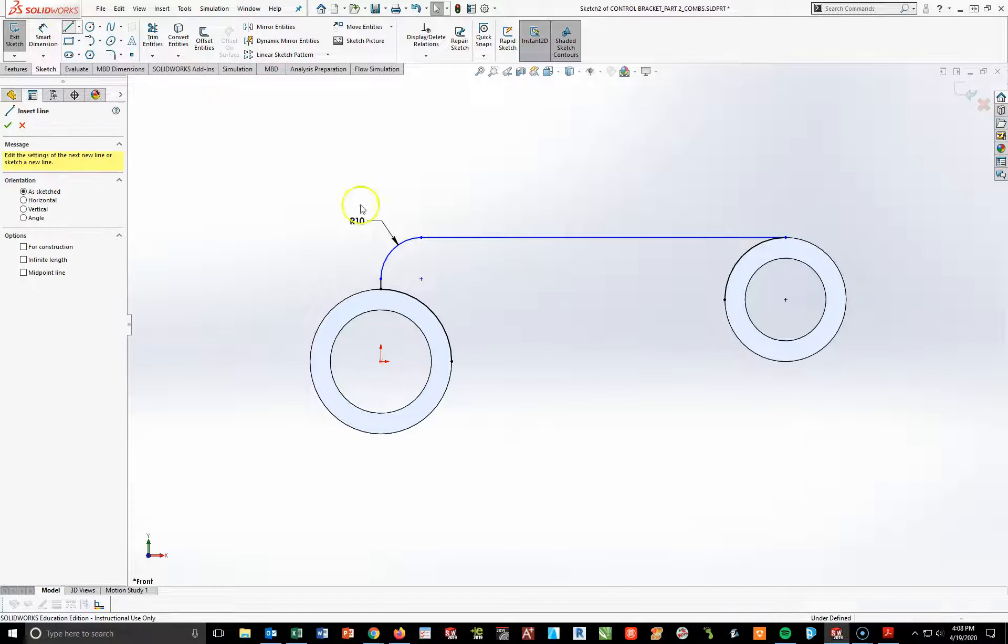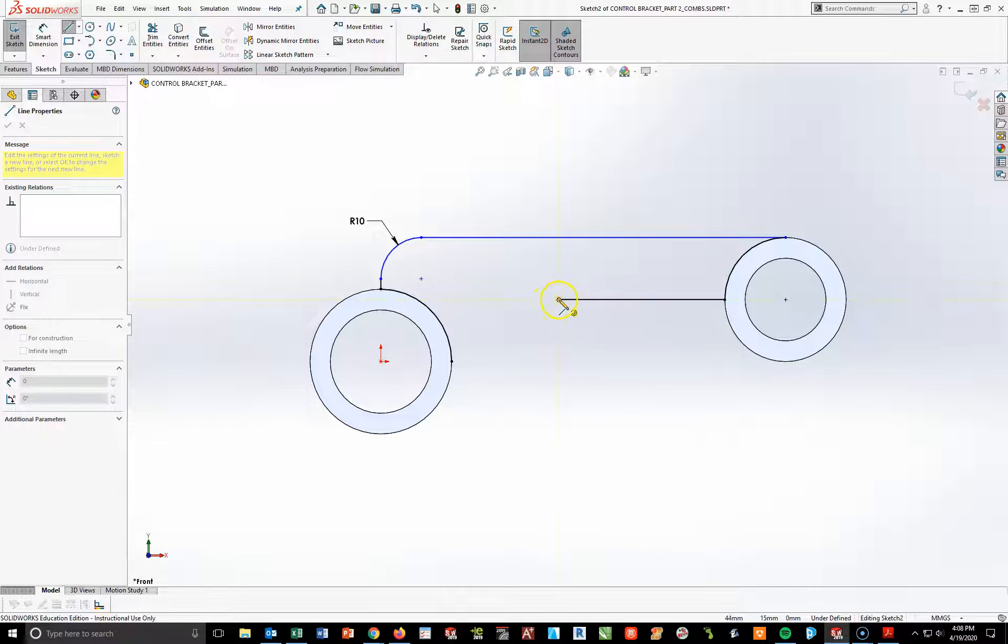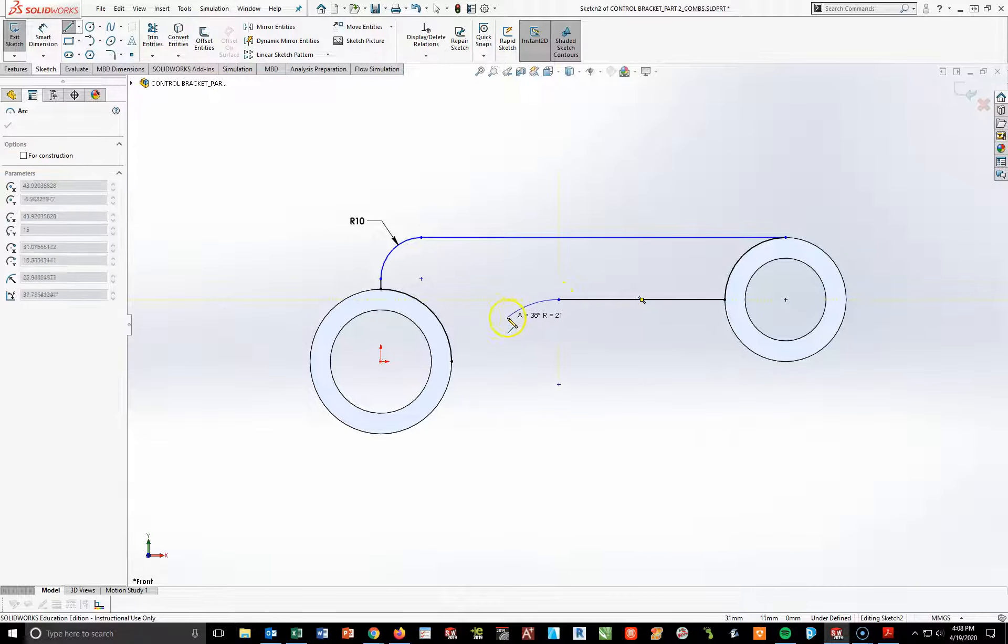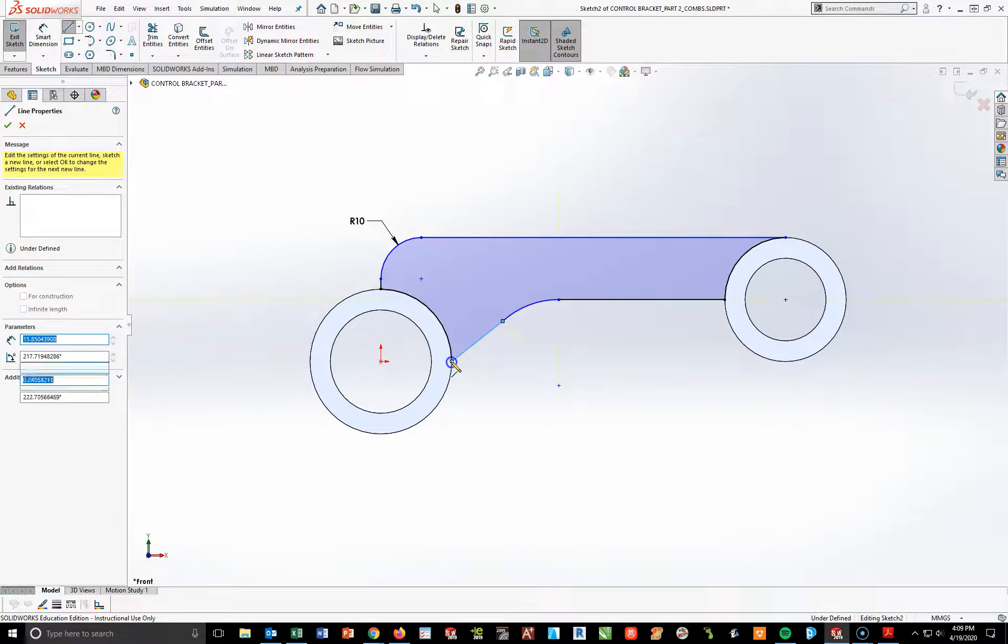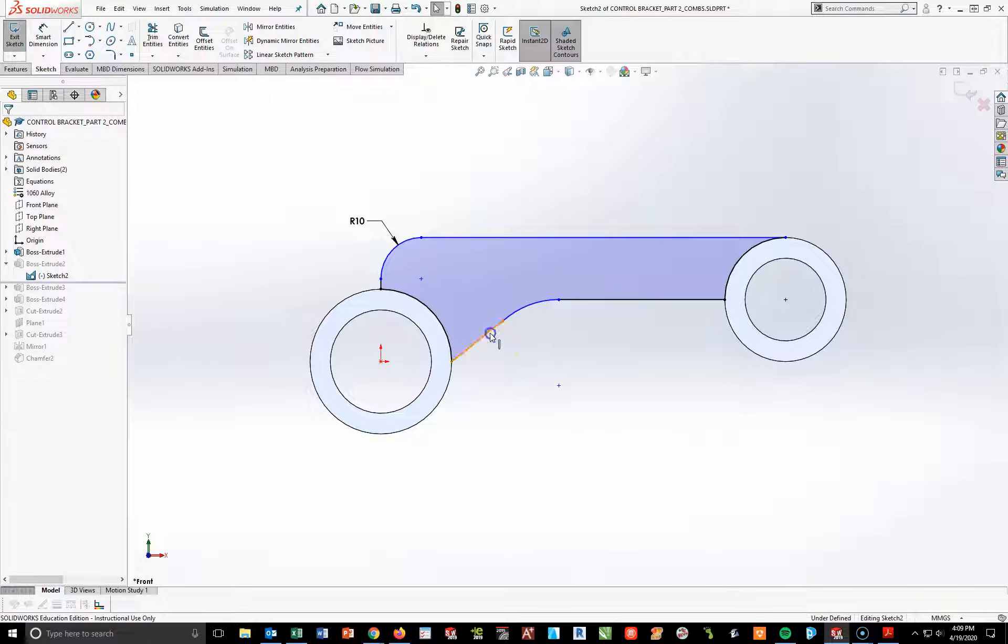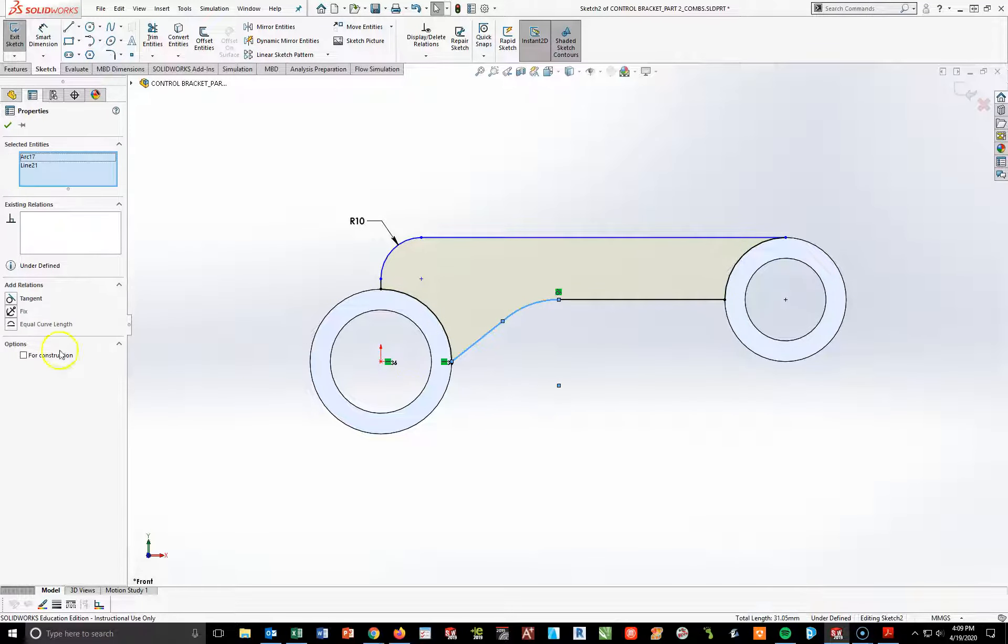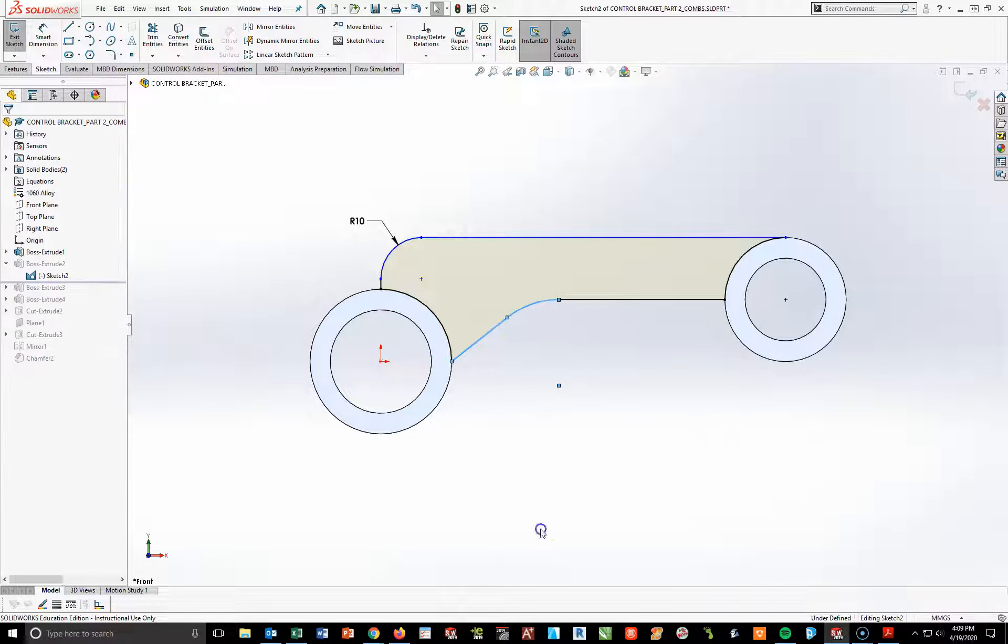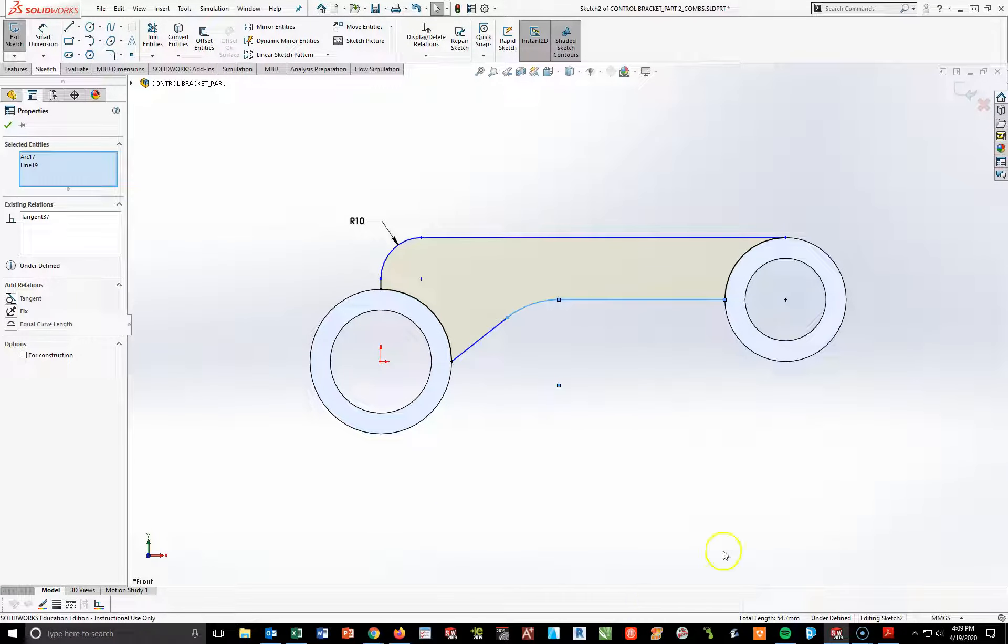I'm then going to take my line tool and attaching it to here, I'm going to come straight out, pull away and create a shallow curve, and then finish by attaching to this point. Now what I want to do is make sure that this line and arc are tangent. This arc and line are tangent.